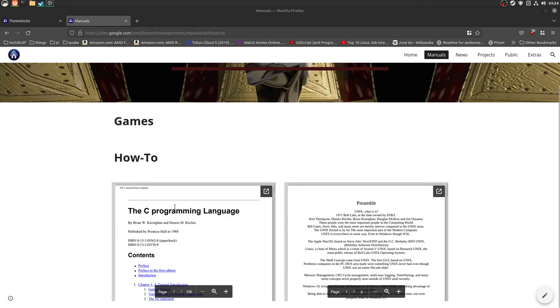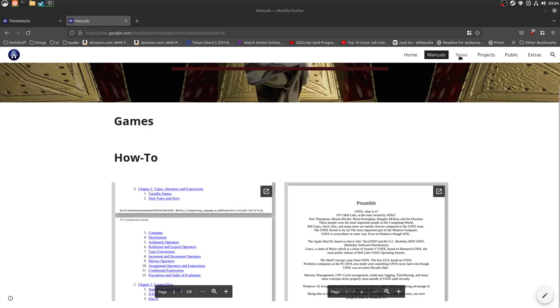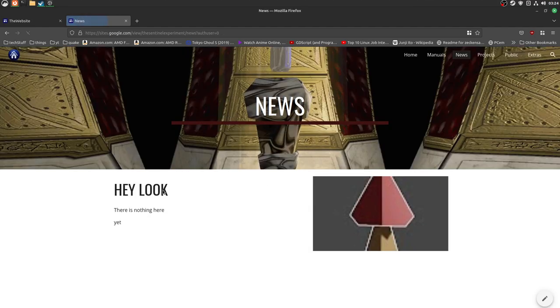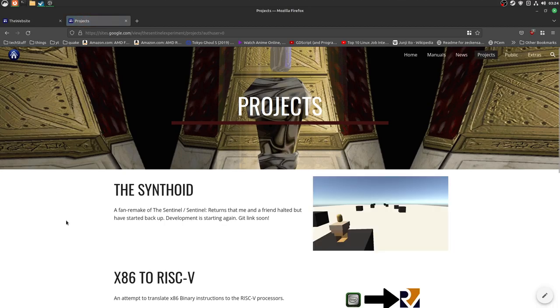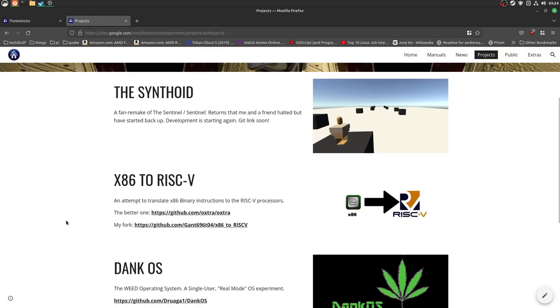So, that's all fun and dandy. I've also got other things, there's news, there's actually nothing here. There's also projects, like the Synthoid, the game that...